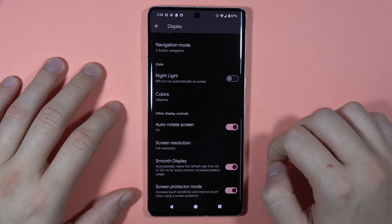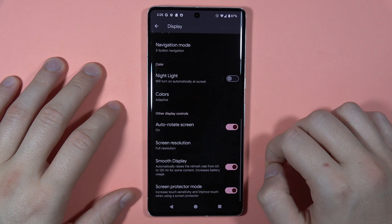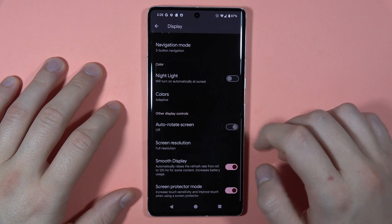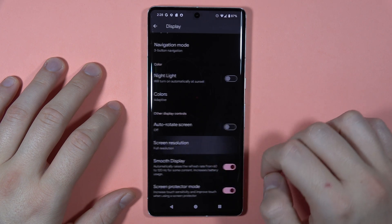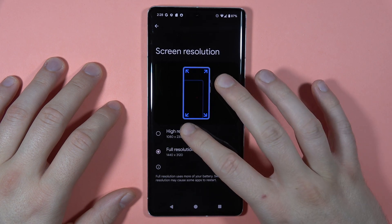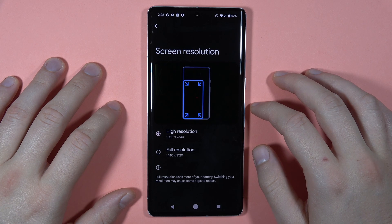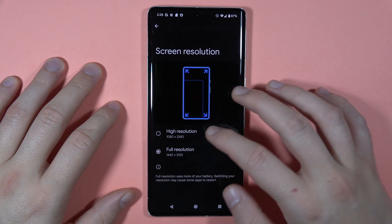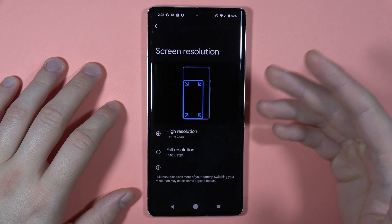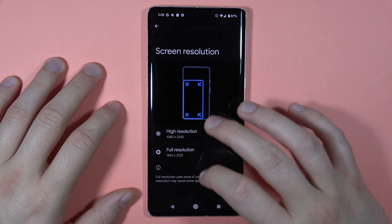Right here, we can also automatically rotate the screen — we can turn it on and off. Right here, we can also change between high resolution and full resolution, so basically the display resolution.